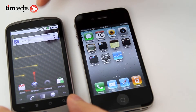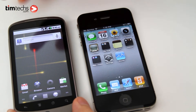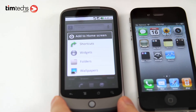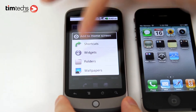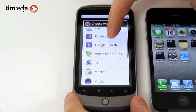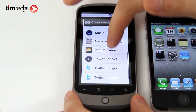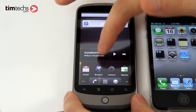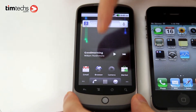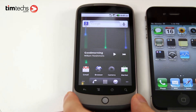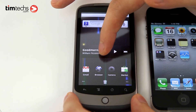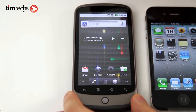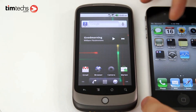Now for Froyo, you can add widgets like before — just simply hold down on a blank area, select add widgets, and add the music widget, for example. Also, on Android phones, you can actually move apps freely about the screen, whereas on the iPhone it's pretty much fixed.